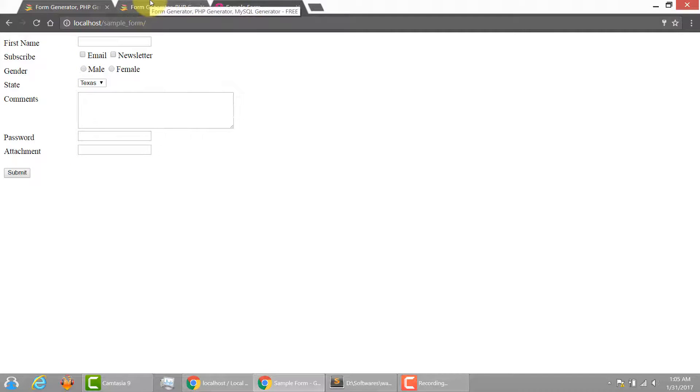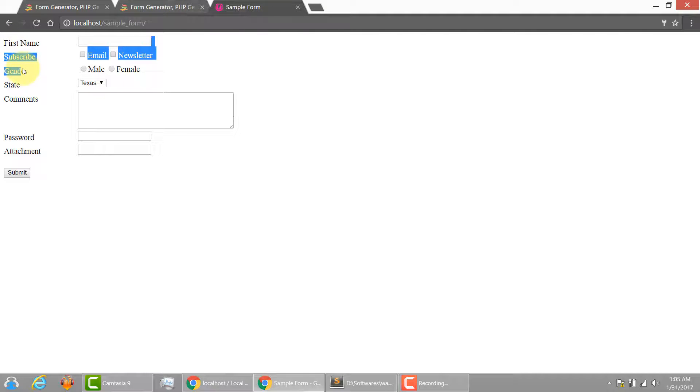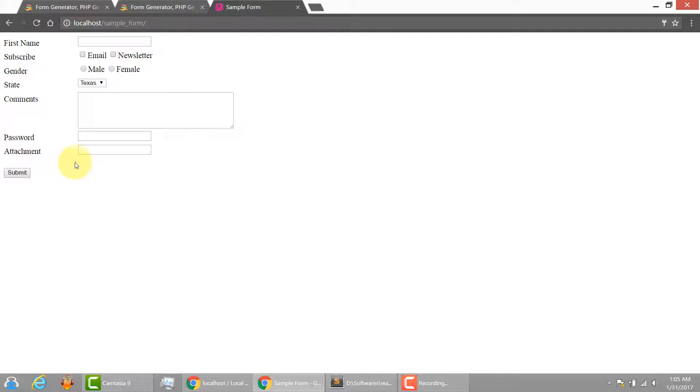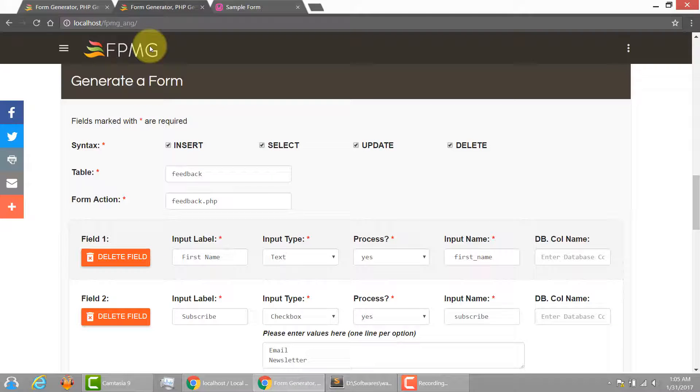And if you have noticed, we have one, two, three, four, five, six, seven, eight form fields over here. And the hidden input element is missing.